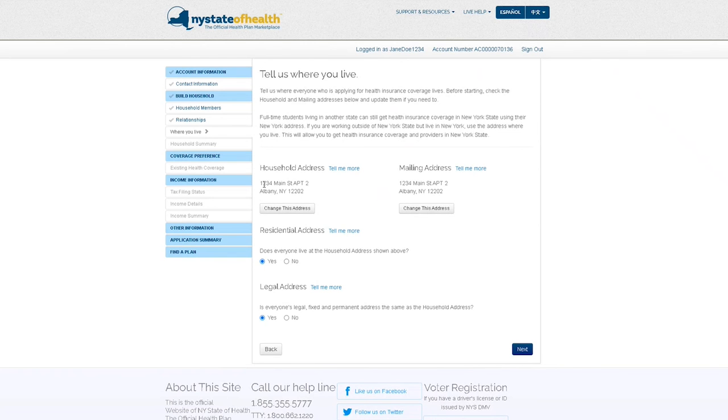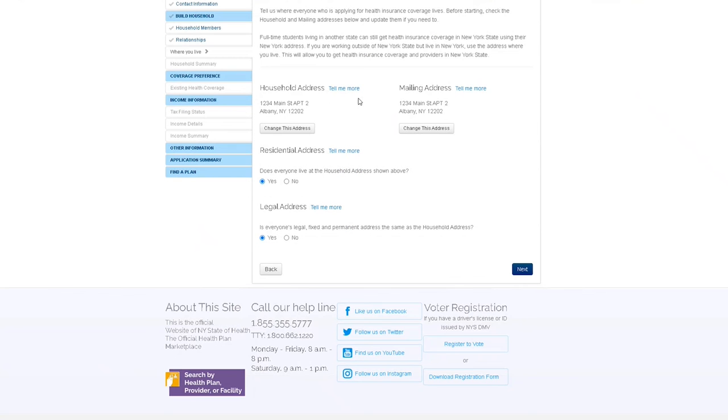You'll be brought back to the where you live section of your application. Ensure your newly changed address is correct, then click next to continue.